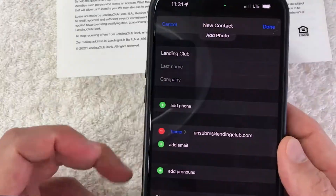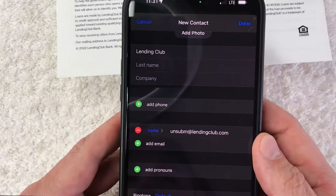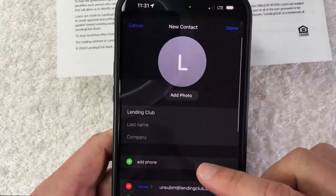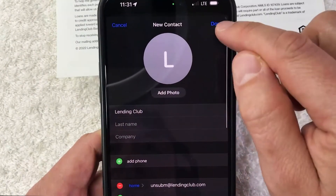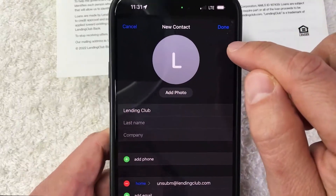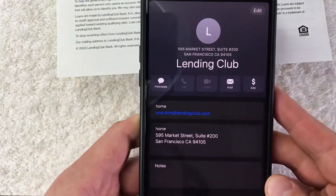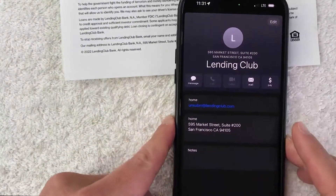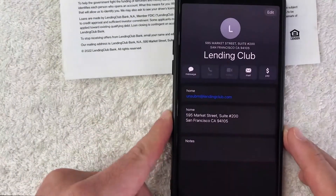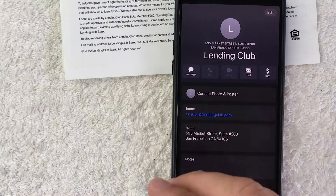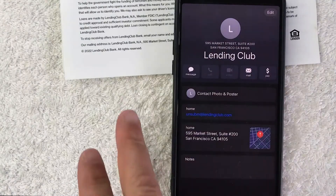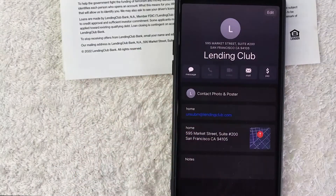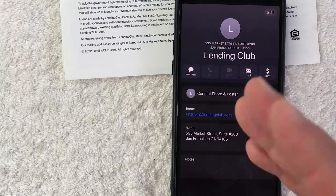The phone number is not added because there is no phone number listed on the document I scanned. However, if it's a business card, it will scan the phone number as well. Once you're done, click the done button on the top right. And now you can see that contact is now added into my iPhone contacts, directly scanned from the business card or document you were scanning.